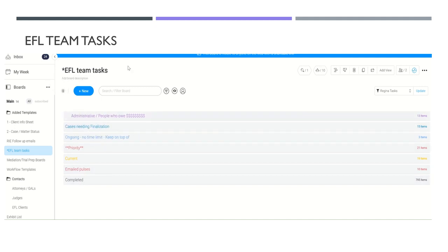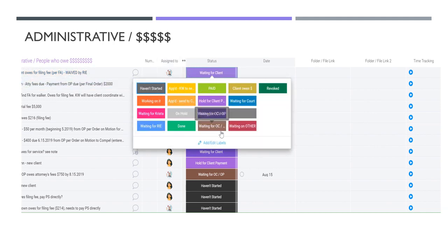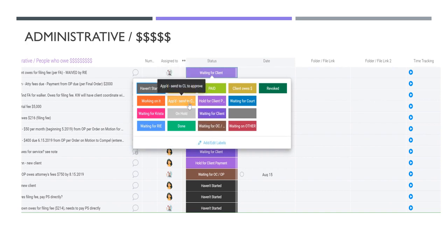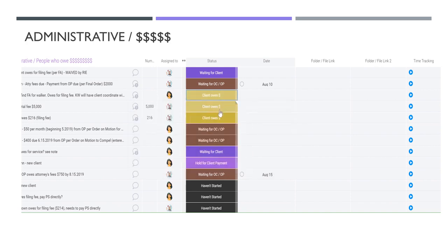This is the first section — administrative and people who owe me money. It's cropped for client confidentiality. It works pretty much like a souped-up Excel spreadsheet. For example, this particular client owes the filing fee and we're waiting for the client. The status area is fully customizable — I haven't started, waiting for Krista, approved Krista to send or file, approved Krista to send to the client to approve. Whenever I do a task, it's a lot easier to just click on one of these little boards and change the status rather than write an email.